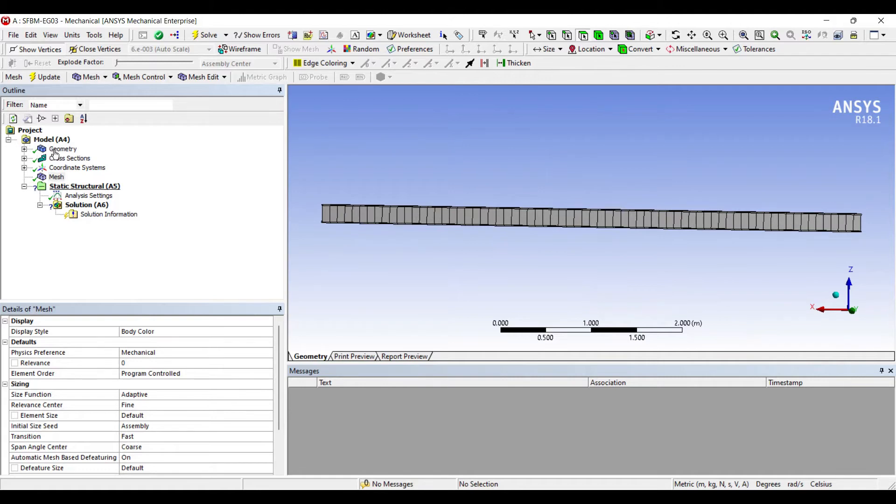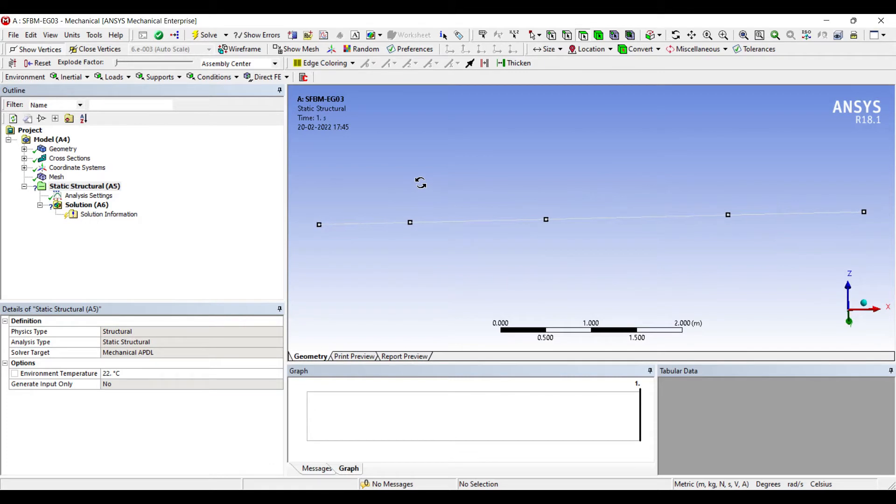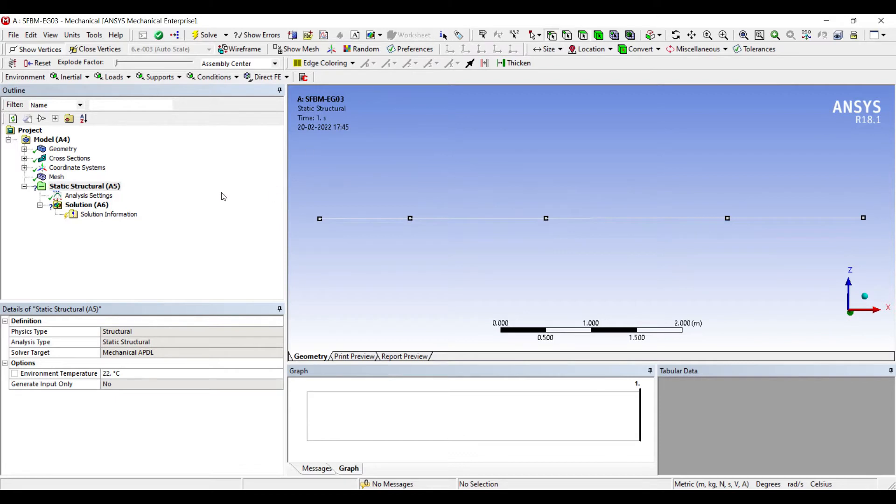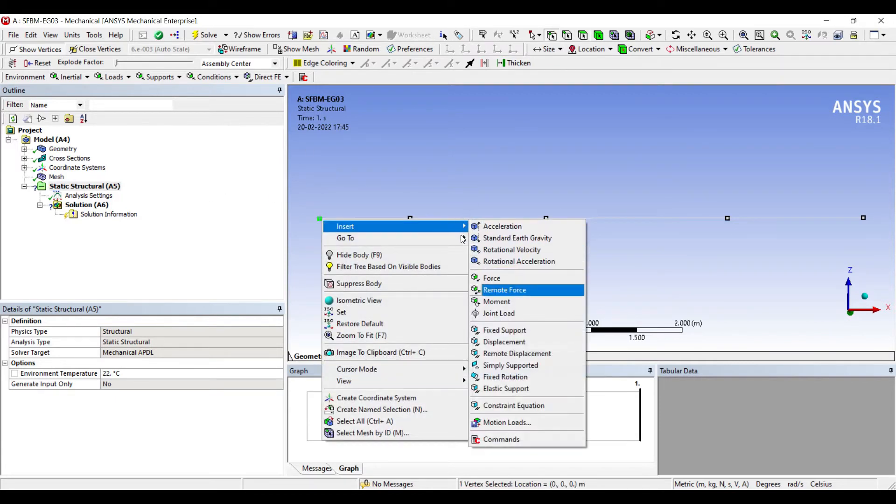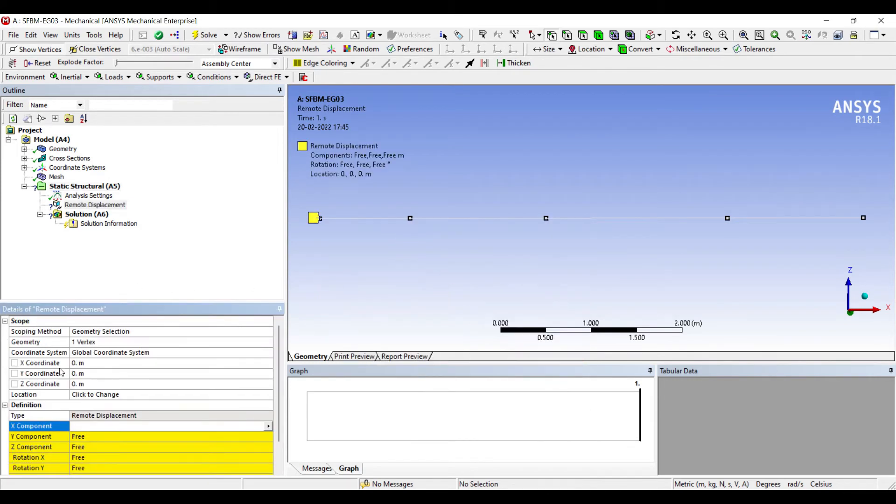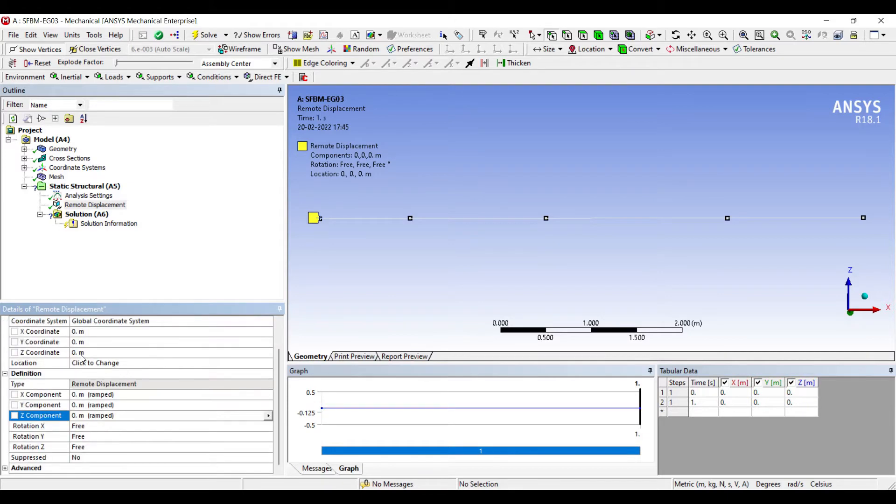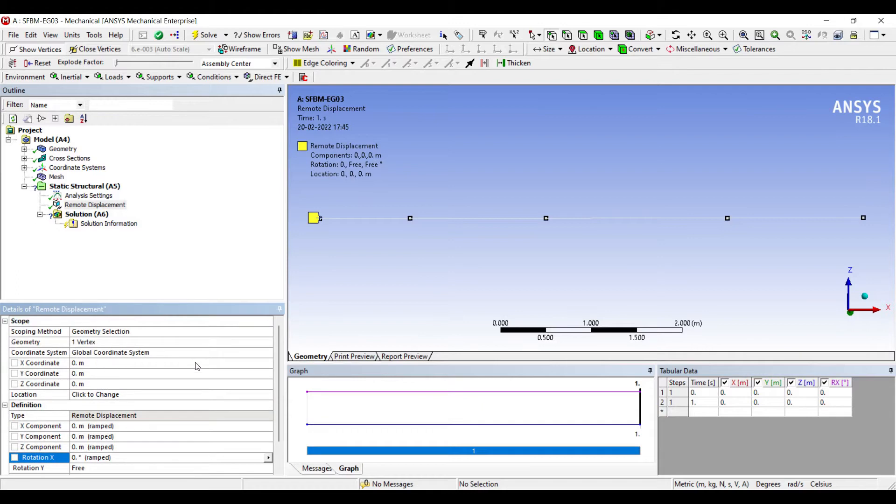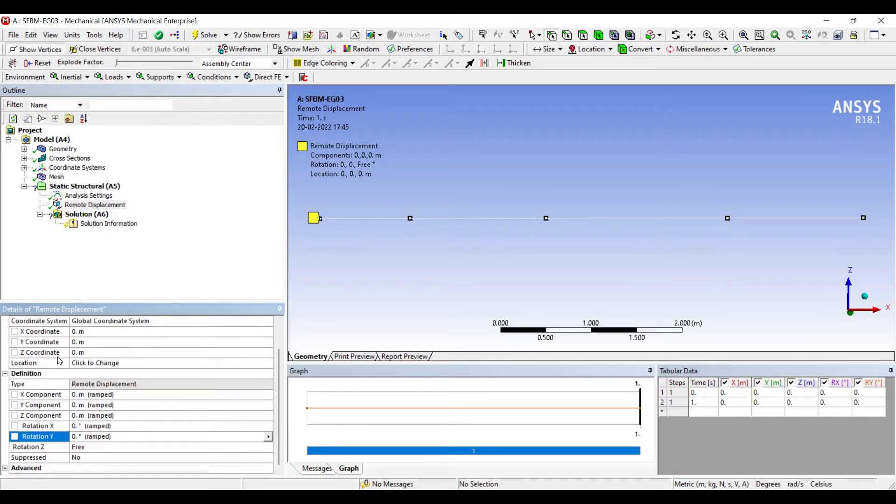I'll go to static structural. I'll choose point. At this point I will insert hinge. So I'll choose remote displacement. In the X direction there will be no movement. Y direction 0 and Z direction 0. For rotation in X direction it is 0. Y direction I'll make it to 0. And Z direction I will make it free. Because now my orientation is a little different if you analyze.